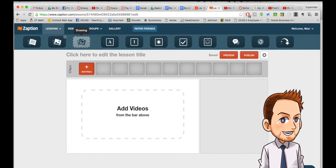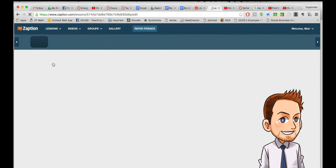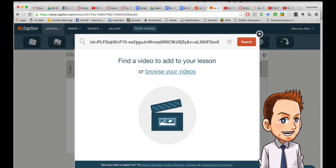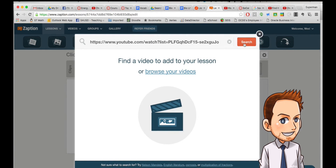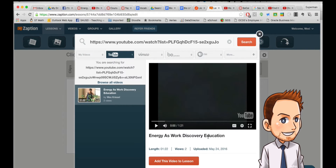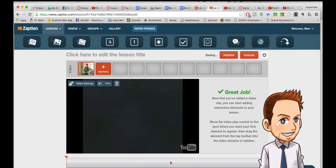Once you're logged in, you're going to use the button Lessons > New Lesson. You're going to get a place to enter a URL of a video, and you search for it and find the same video — same length — and you're going to add this video to the lesson.